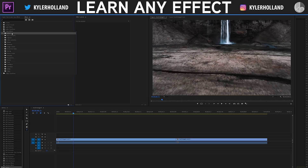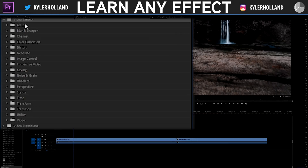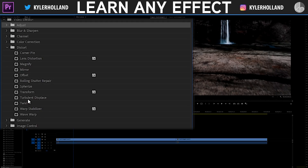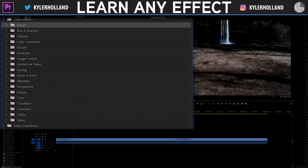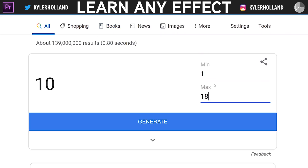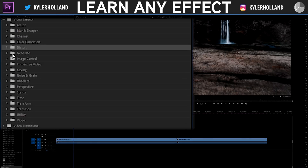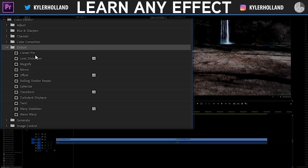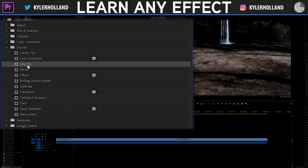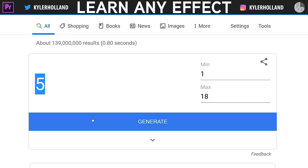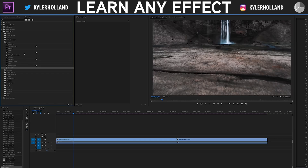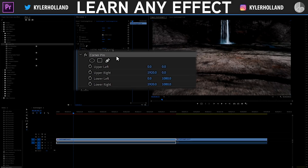In Premiere Pro there are 18 categories of video effects, and each category has its own collection of effects. What I like to do is go to Google and type in a random number picker, set the min to one and the max to 18, and click generate. It landed on five, so I count five categories down in Premiere — one, two, three, four, five — and I land on Distort. I drop it down, count up the effects — there are 12 — then go back and set max to 12, generate, and land on one: the Corner Pin effect.